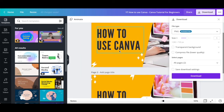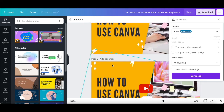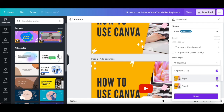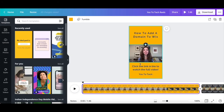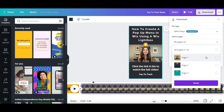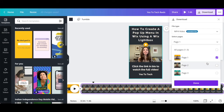If your design has multiple pages, select the pages you wish to download. You can either download page 1 and then page 2, or save both at the same time to save them to a zipped folder, which you can then open. If you're saving a video with multiple pages, you can save just one page as a video, or save multiple pages at the same time to group all of them into a longer video.